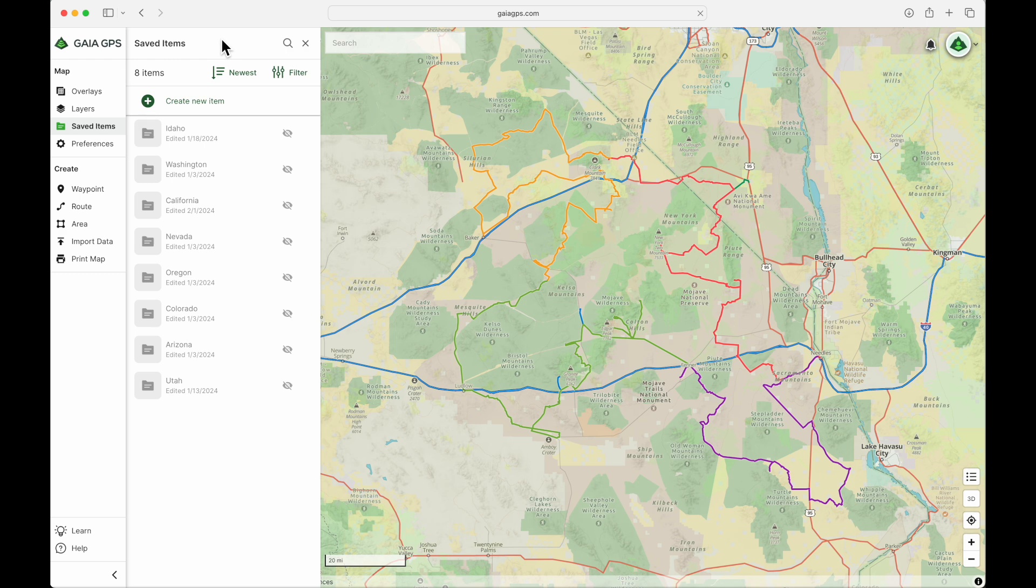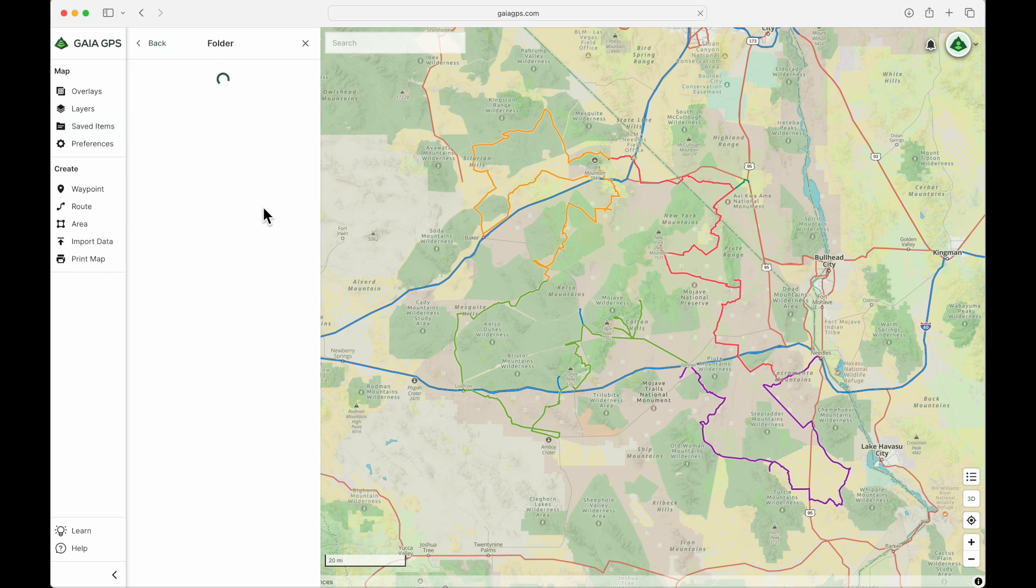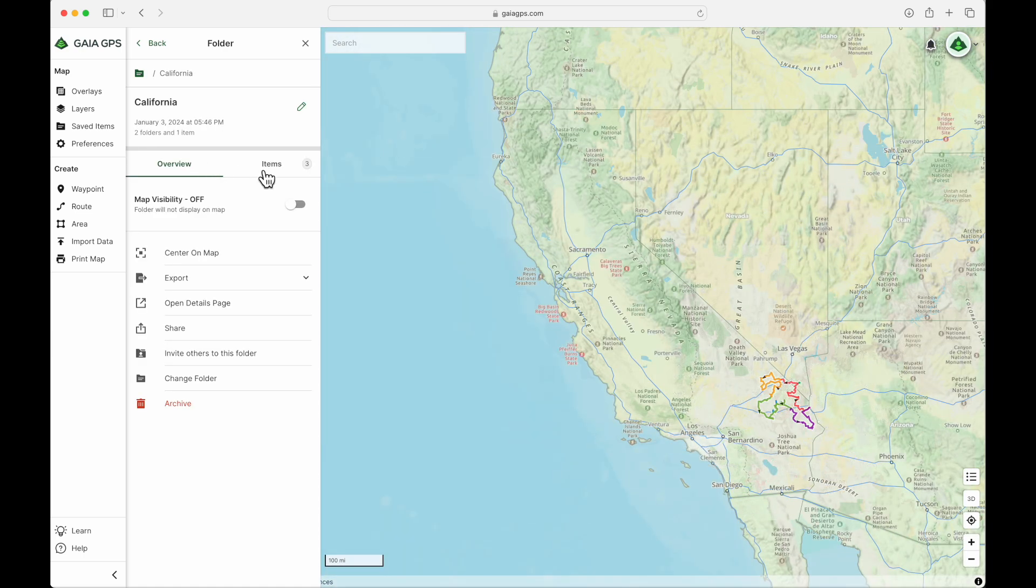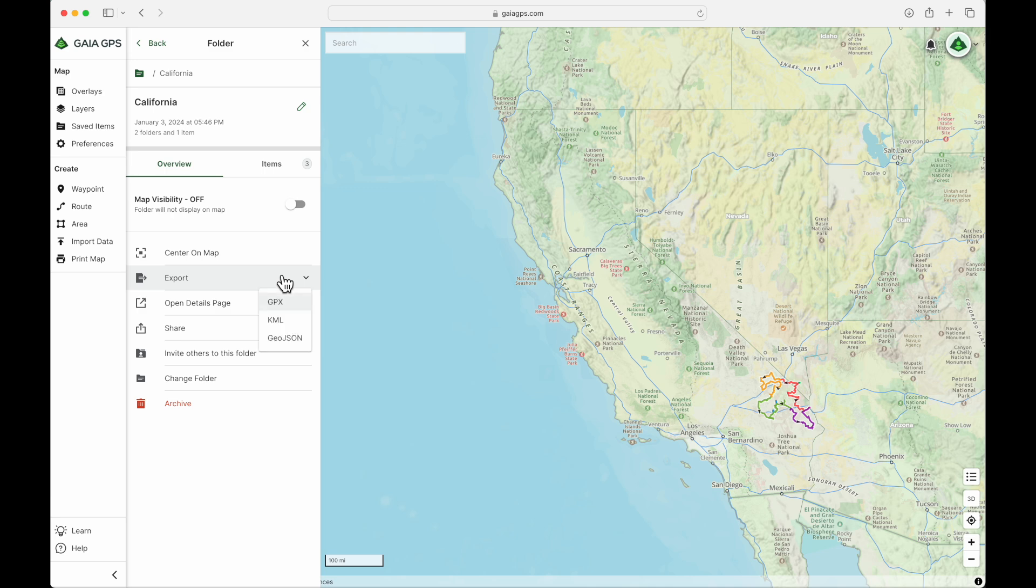Now, let's take a look at how to export your own file. Let's say I'm trying to back up my entire California folder. So I'm going to click into that folder, and right here in the bottom half, I have export. And if I click that, it's going to let me choose what file type I want. We have GPX, KML, and GeoJSON.